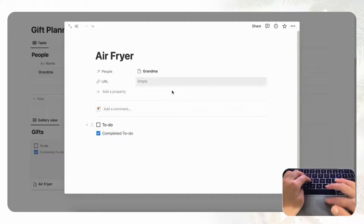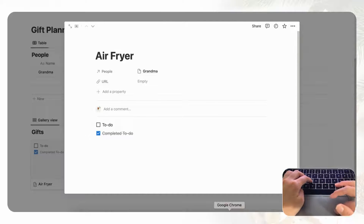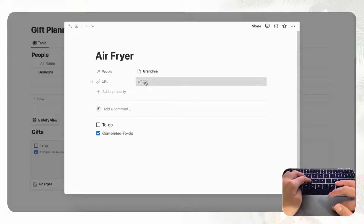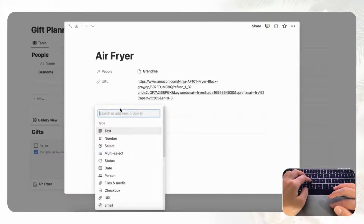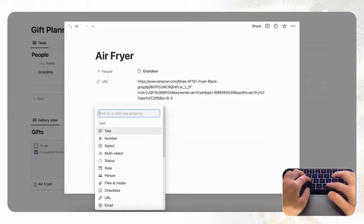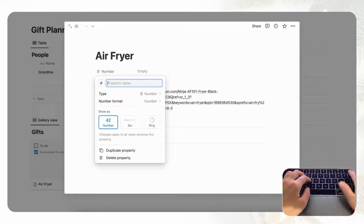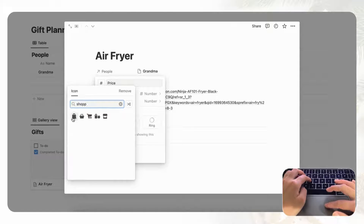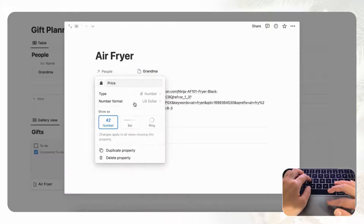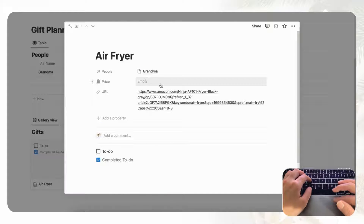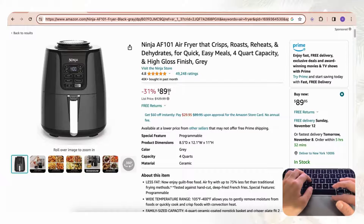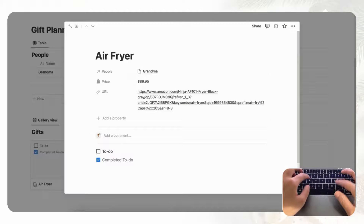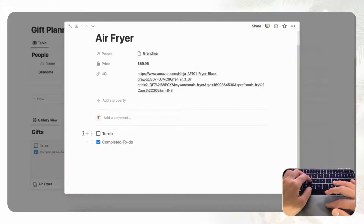Here are some properties we recommend adding to the gift. First, you might want a URL so you can keep track of where the gift is located — for example, go to Amazon, copy the product link, and paste it into Notion like this. The other thing we'd like to have is the price, so add a Number property, name it Price, add a shopping icon, and set the number format to US Dollar. Now you can insert the price — this air fryer costs $89.95.